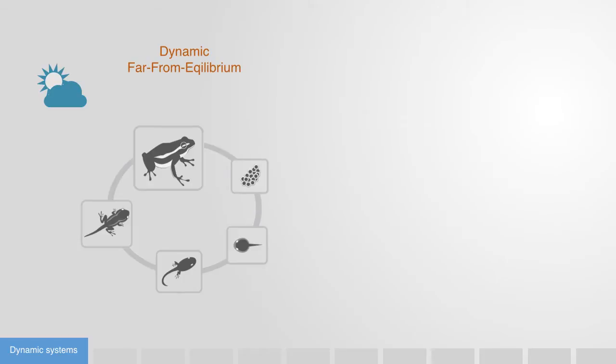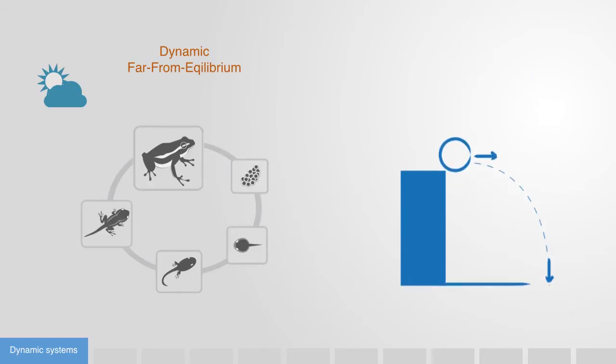This is in strong contrast to linear systems that inherently gravitate towards some equilibrium state where they will remain static unless perturbed by some external force.